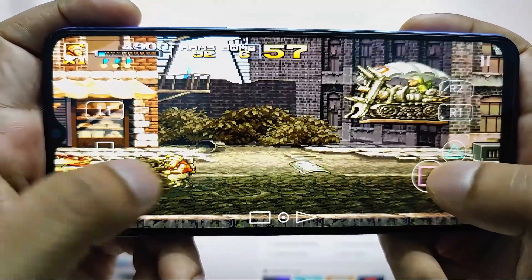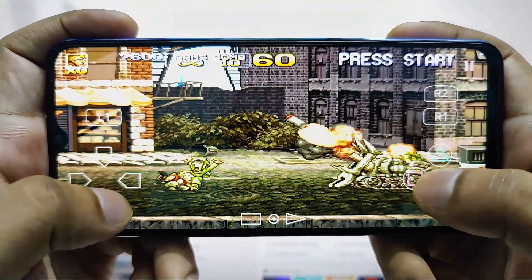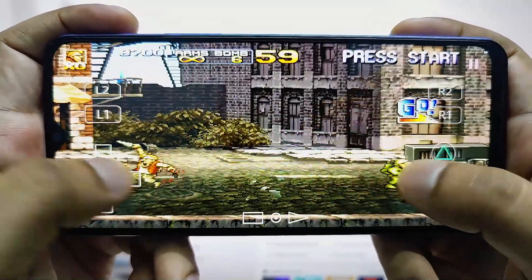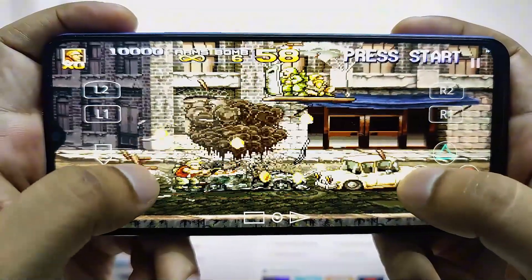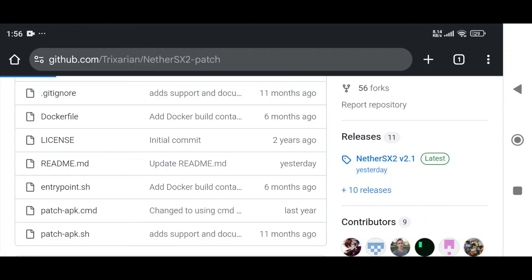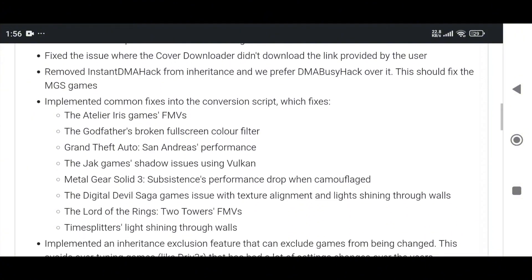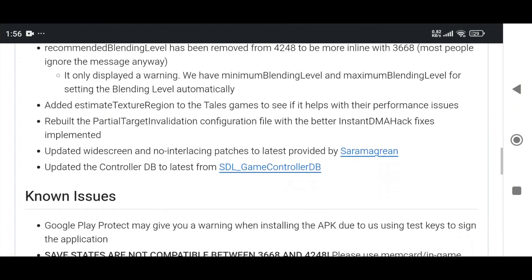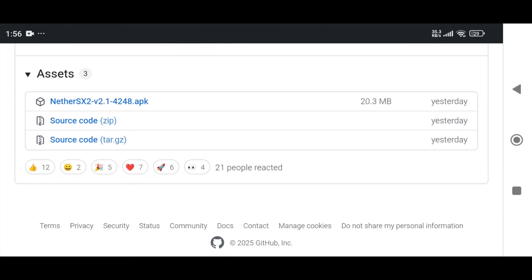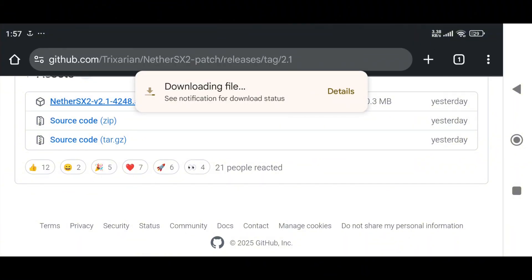Before we get started, let me give you a quick update. The EtherSX2 emulator is no longer actively developed and has been removed from the Google Play Store. But don't worry, there's a new fork called NetherSX2, which is originally ported from EtherSX2. NetherSX2 is available on GitHub and it's actively being developed — the current version is 2.1, and updates are rolling out quickly. It definitely feels like one of the best PS2 emulators for Android right now, a more stable revival finally giving PS2 fans something solid to play with again.